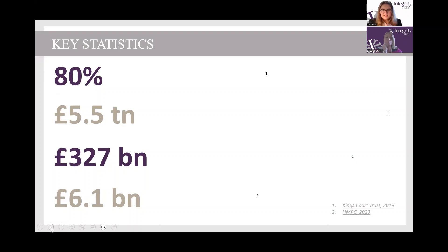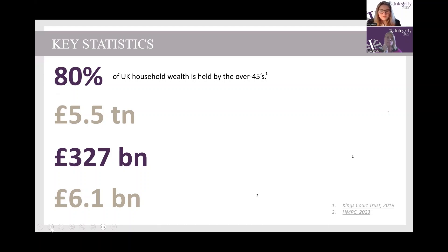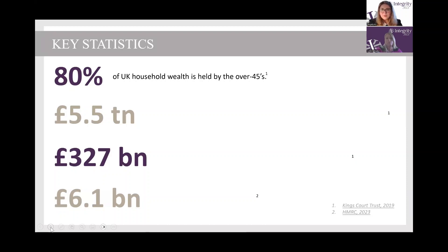Some key statistics: 80% of UK household wealth is held by the over-45s. This isn't something particularly new, but it's important to be aware of the vast difference in people's wealth depending on age. Why is this important for inheritance tax? Because a lot of people in that category might not be around in a few years' time, which is likely to create some inheritance tax problems.